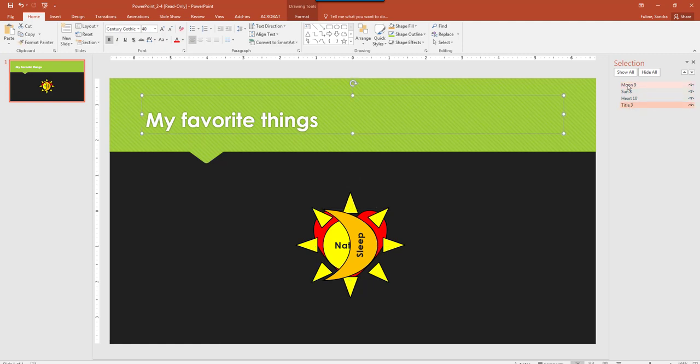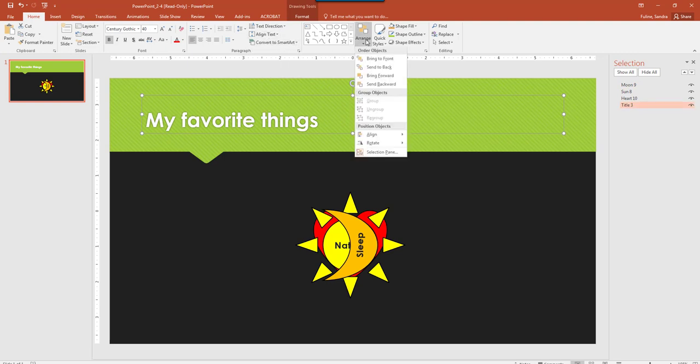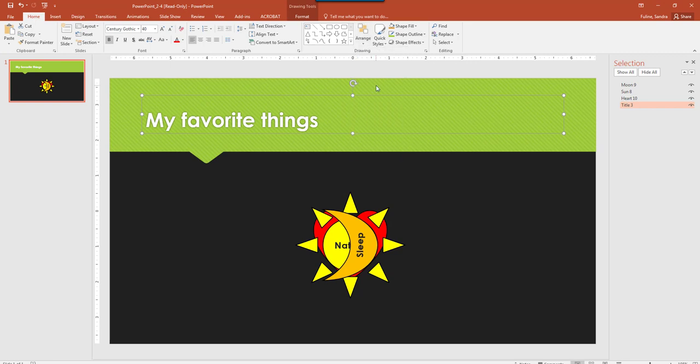So I'm going to select just the title, and we want to make sure that this is in the very back. So I'm going to hit Arrange, and then hit Send Backward. Send Backward again, I'm pretty sure that now is in the back.